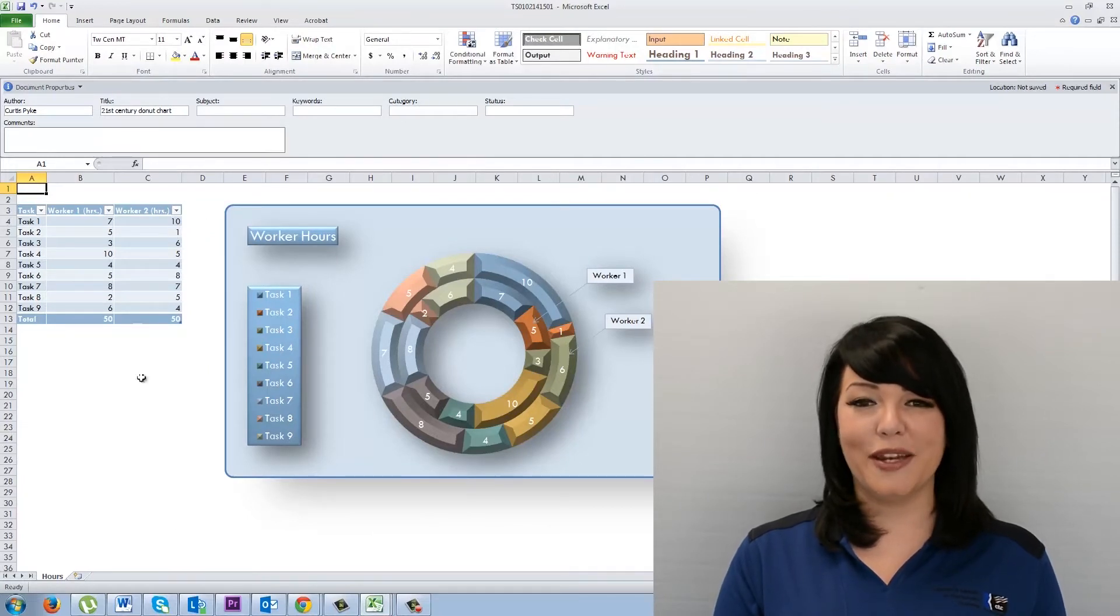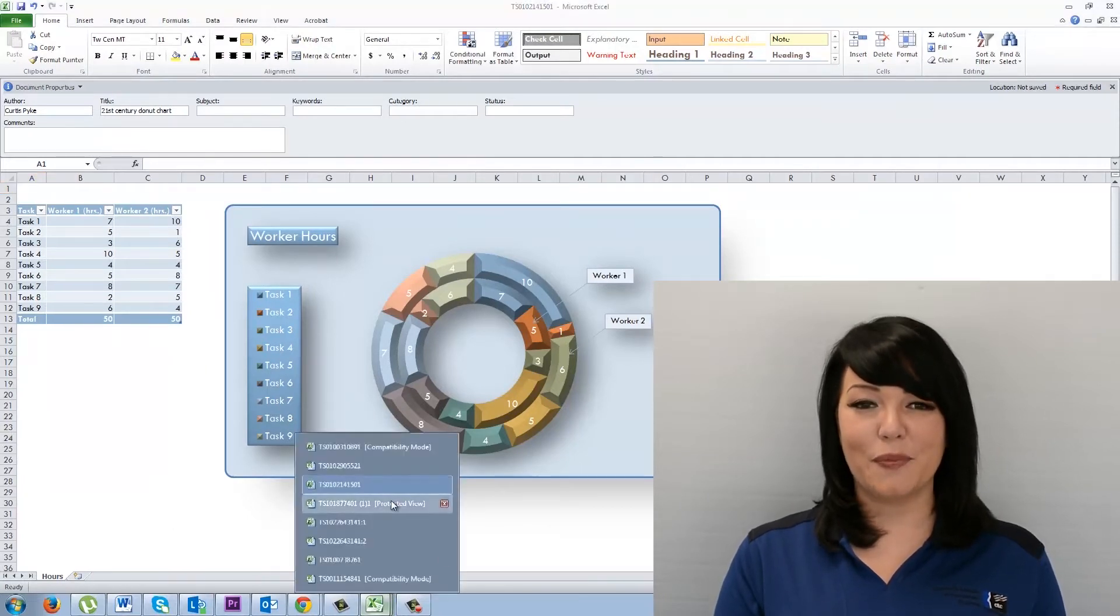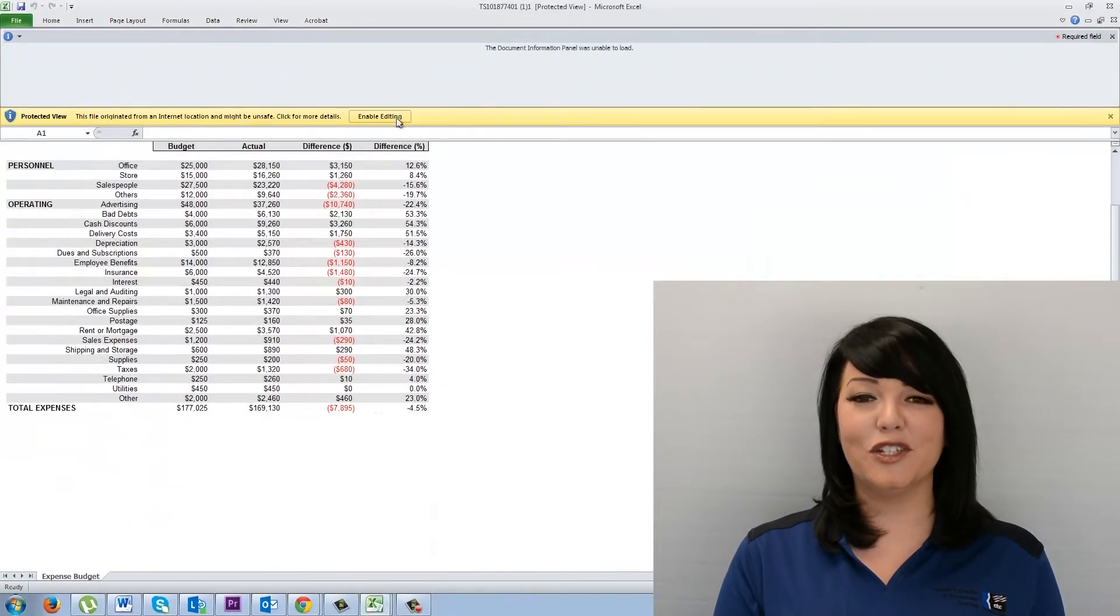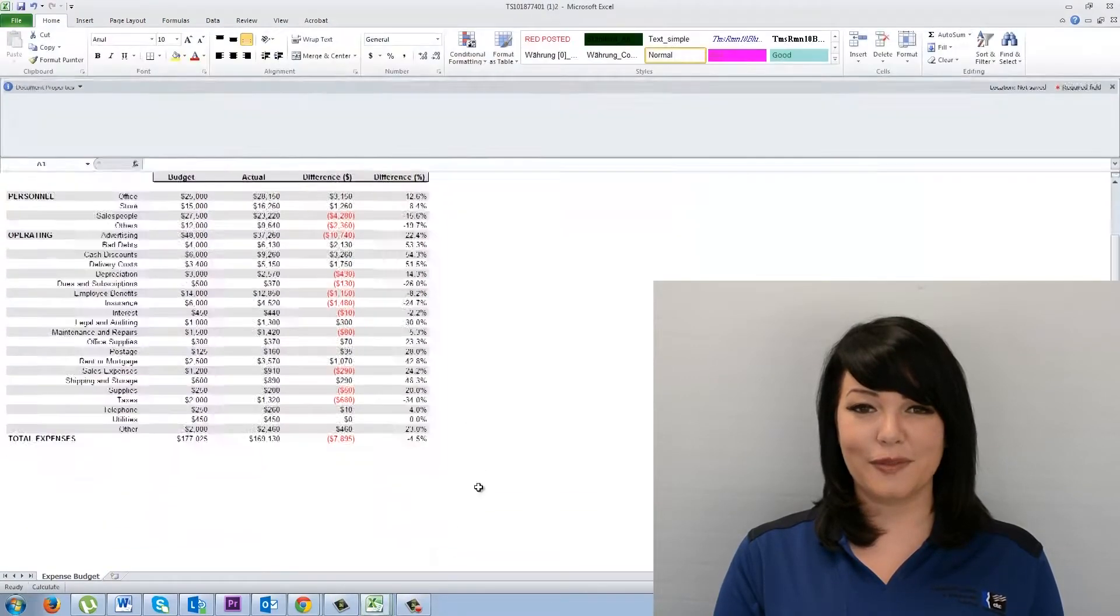Once you have the right numbers in place, you will learn how to create a professional-looking spreadsheet, including charts and graphs.